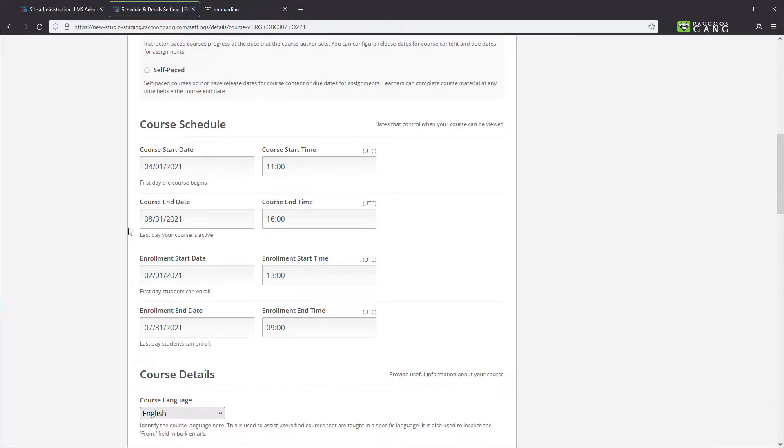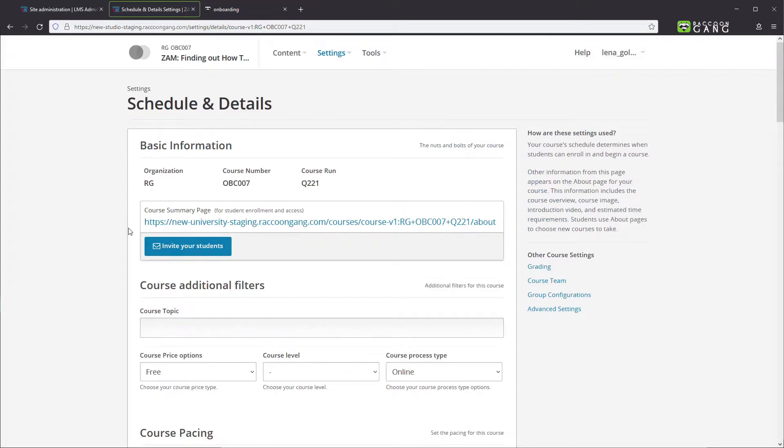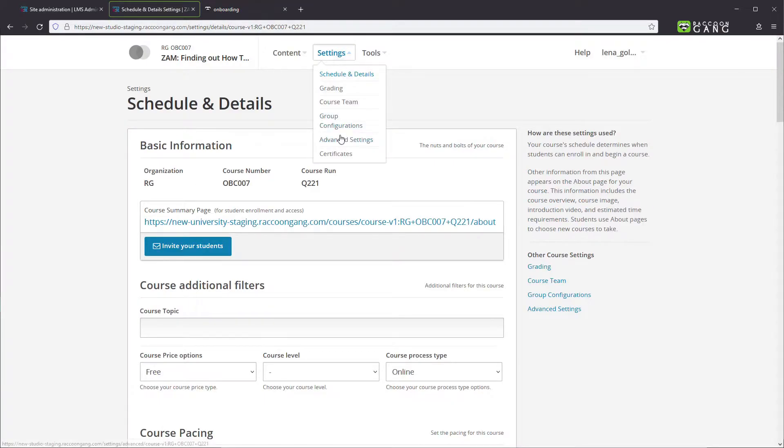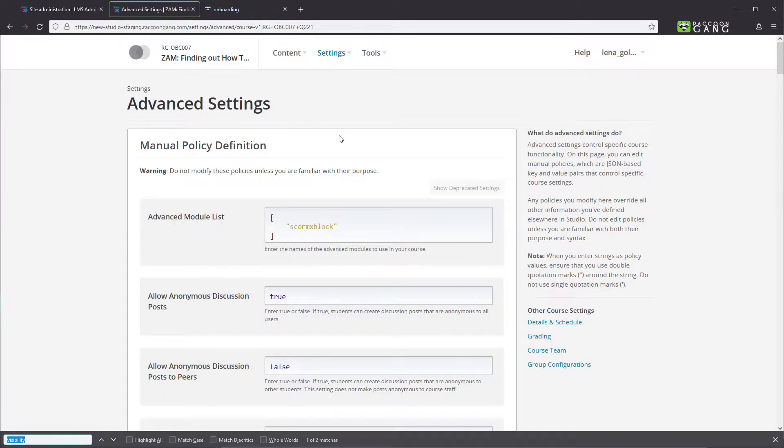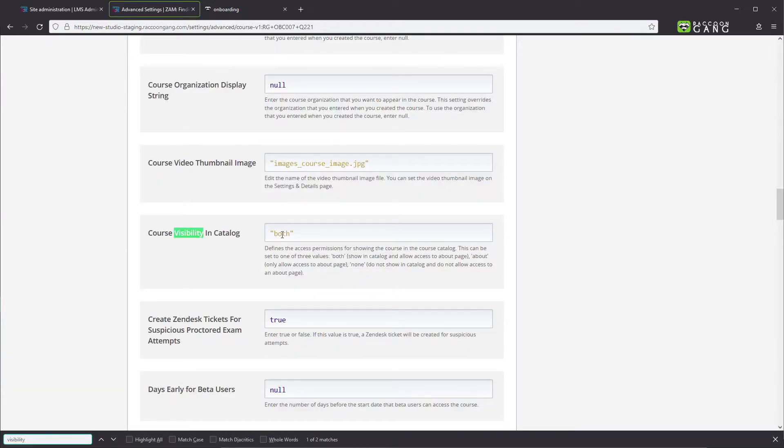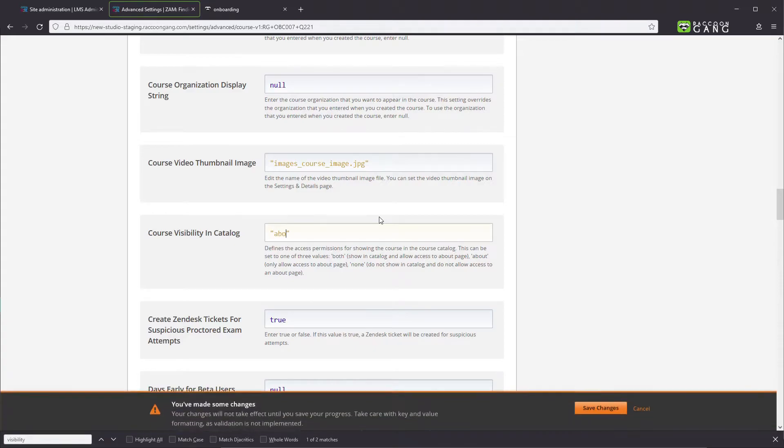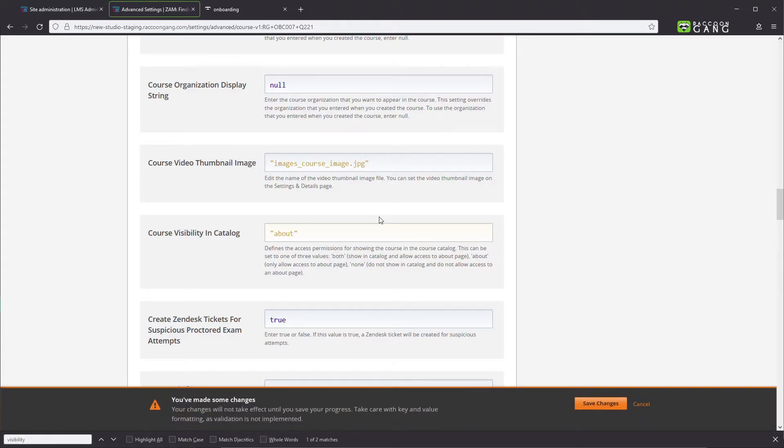If you would need to hide the course from the home page during its run, go to the Advanced Settings and change the course visibility line to About. That will remove the course from the home page.